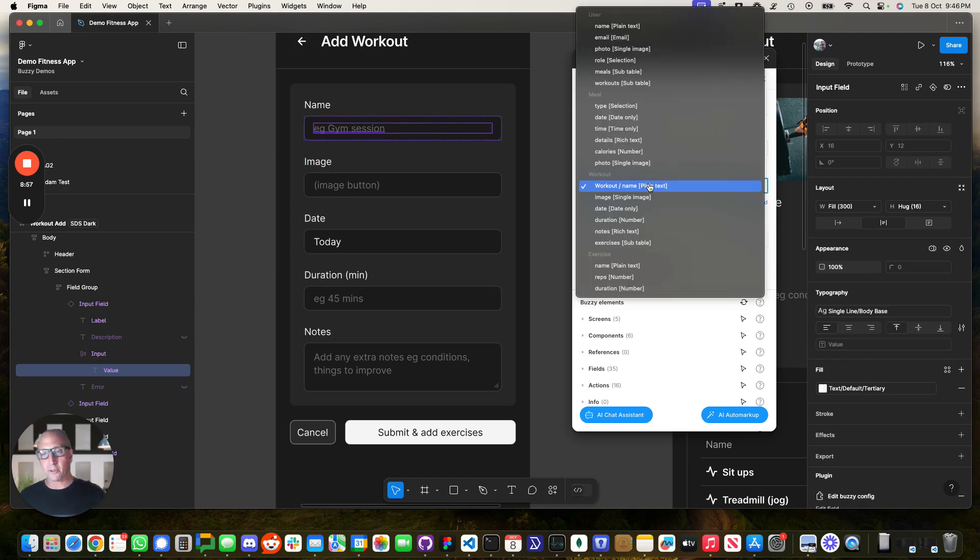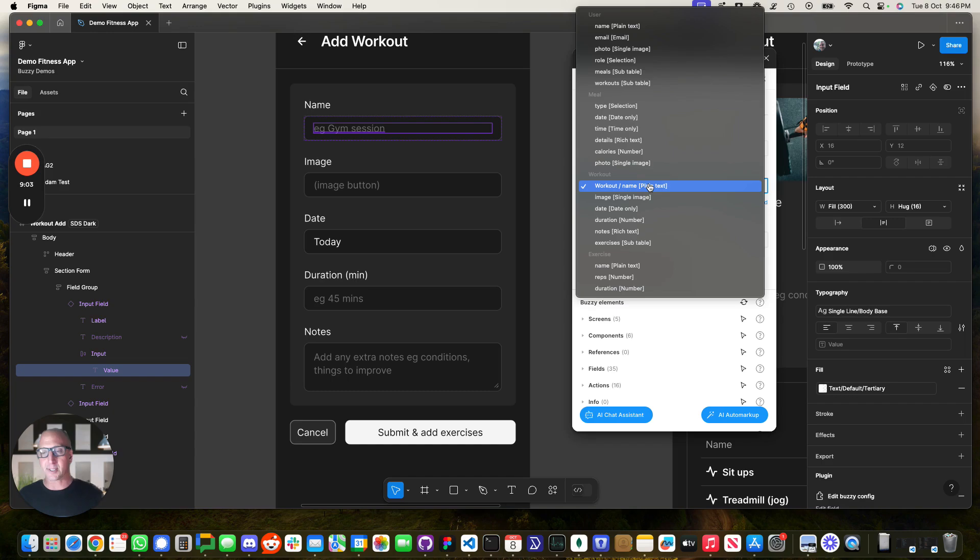And things like actions, like navigation or add, delete, edits, et cetera. So in this example, that name field on the screen is mapped to the workout name field.